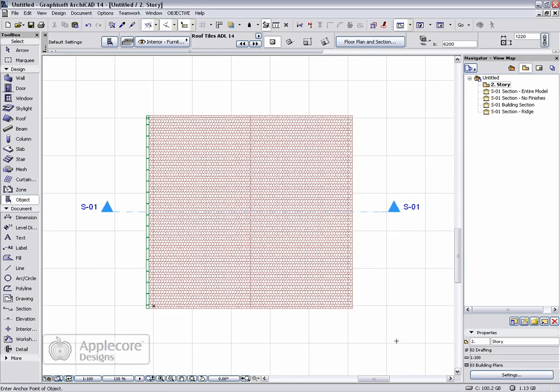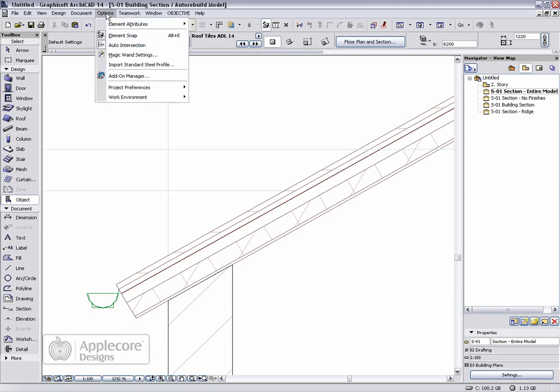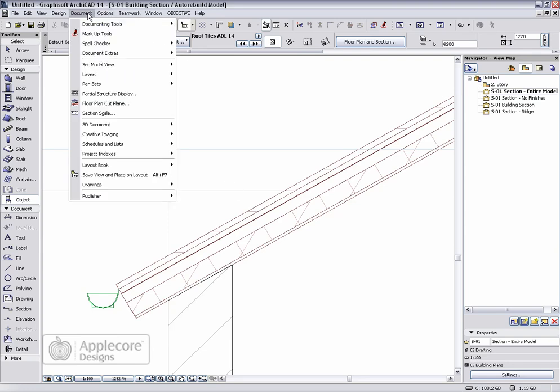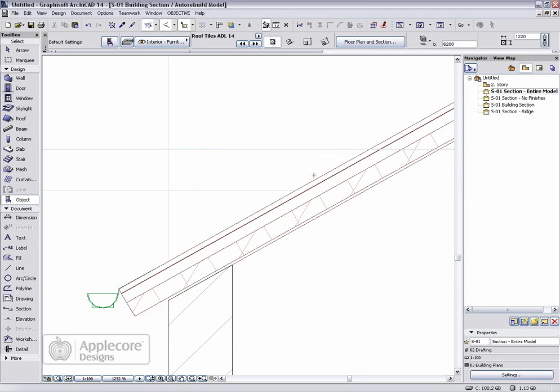Here we've got a standard roof, so if we view this section, first of all we want to turn off the roof tile layer. We can go to the partial structure display and set the model elements to without finishes. We can now see that same roof but without the roof tiles.